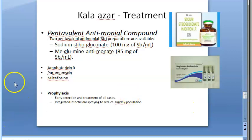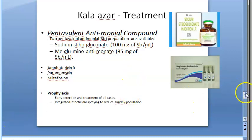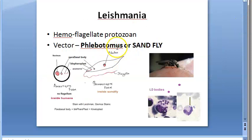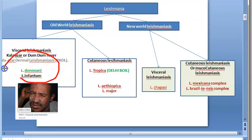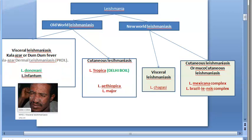This completes the Leishmania topic — specifically Leishmania donovani. In the next video, we will meet with a newer parasite.